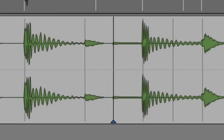Now let's look at warp markers. Warp markers are only displayed in the Warp View and are used to anchor audio to the timeline. They appear as thick black lines with a blue triangle at their base. Once a warp marker has been created, it anchors a piece of audio to the timeline while you stretch or compress parts of the clip.